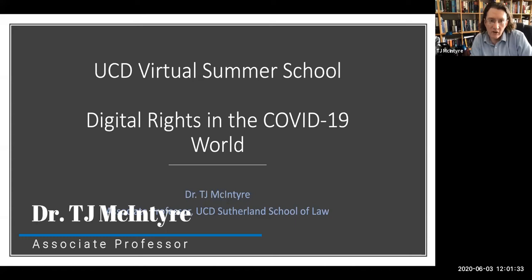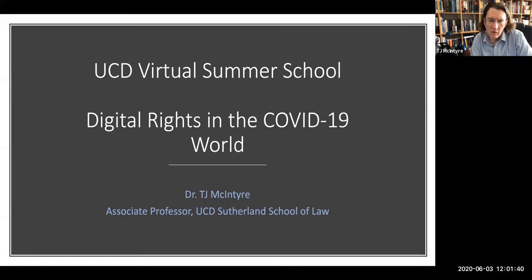Hello, my name is TJ McIntyre. I'm an Assistant Professor here in the UCD Sutherland School of Law and I teach and research mostly in the area of technology law and fundamental rights online.